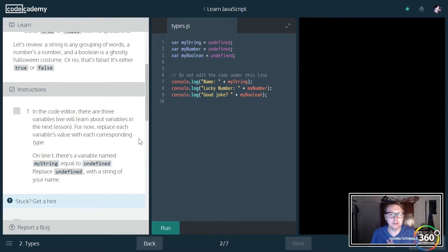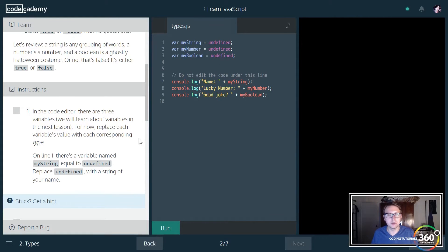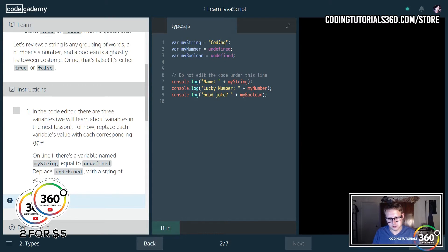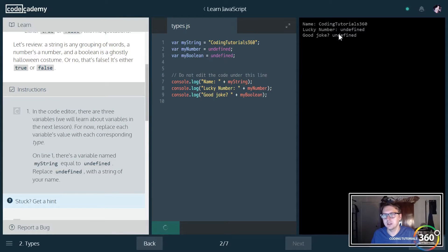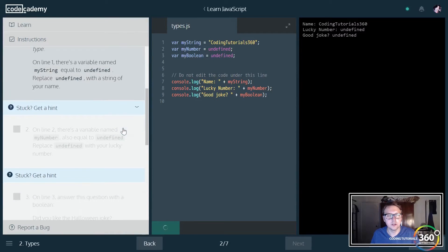In the code editor there are three variables — we'll learn about variables. A variable is something that you store data in. They can be strings, which are lines of text, or they can be numbers — whole numbers or floating point numbers, which are decimal numbers. We want to replace the first variable with our name, so we'll go ahead and put 'Coding Tutorials 360,' and this is now a string because we're using quotation marks. Next, we're going to set our lucky number to 360.